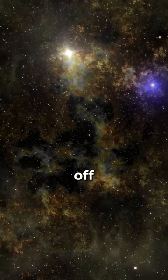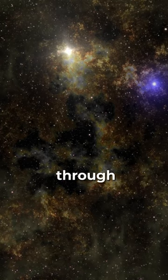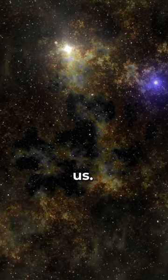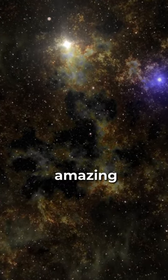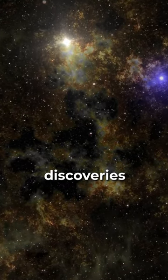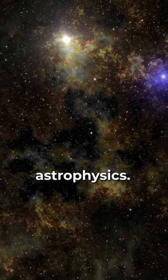So get ready to blast off with us on a journey through the universe. Stay tuned for more amazing discoveries in astrophysics.